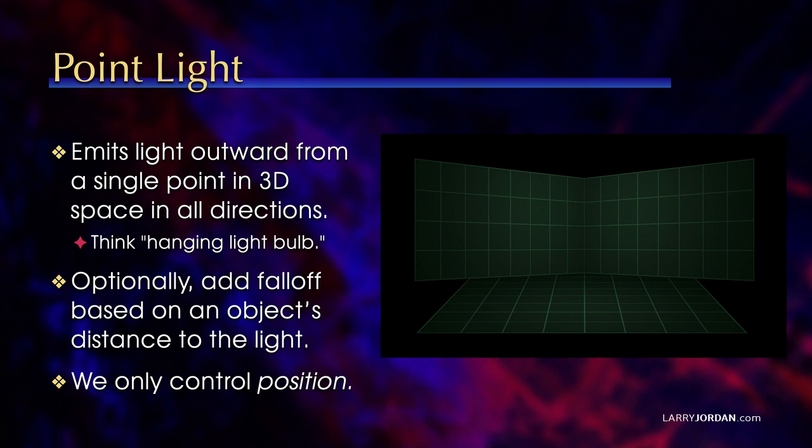Optionally, we can add falloff, as you see illustrated here, based on the object's distance to the light, where that which is closest to the light is bright. And as you get farther away from the light, it diminishes in intensity.